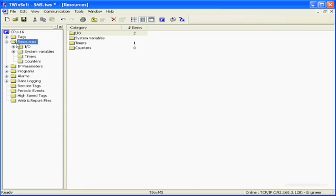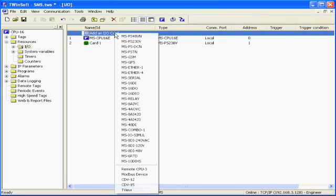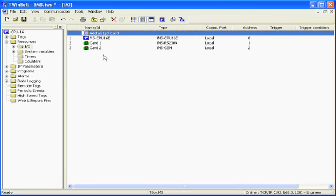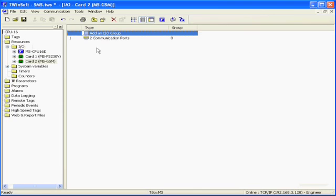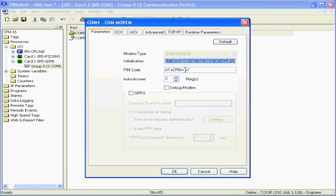Let's go to the resources, and in the resources we will add an I.O. card. The I.O. card, in our case, is an MS GSM, and for configuration, nothing to do, except if your SIM card requires a PIN code, you will type this PIN code in this field. I don't have any PIN code on my SIM card.